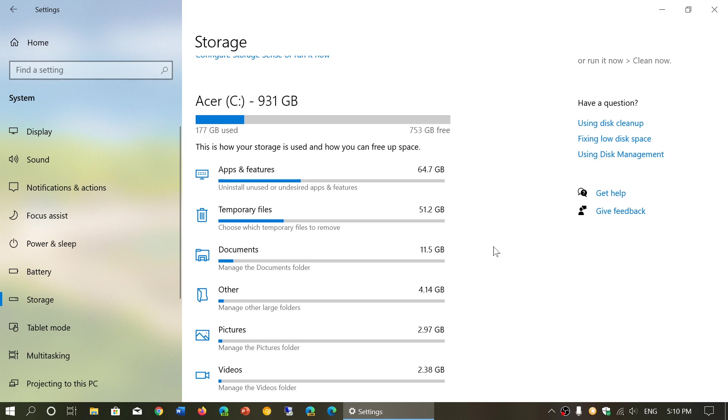Here you have apps and features, 64 gigabytes. I got 51 gigabytes of temporary files, documents, 11 gigabytes, and so on.